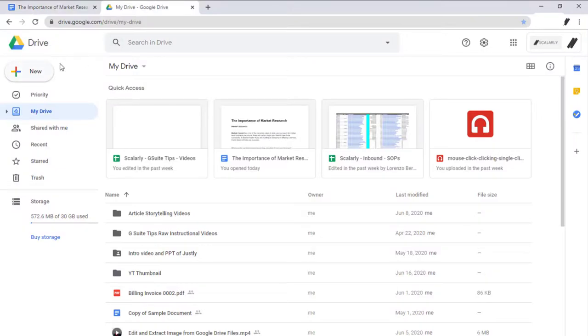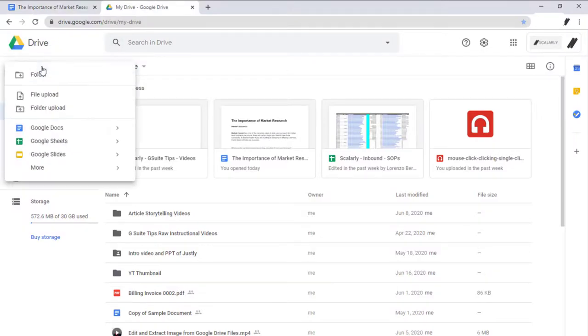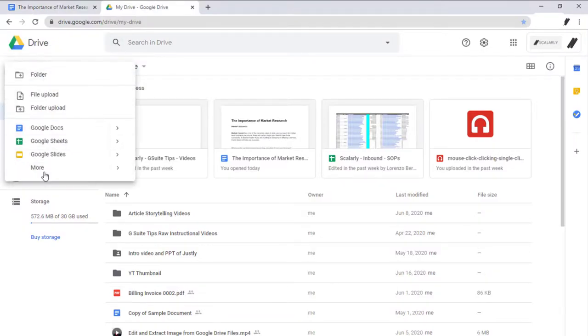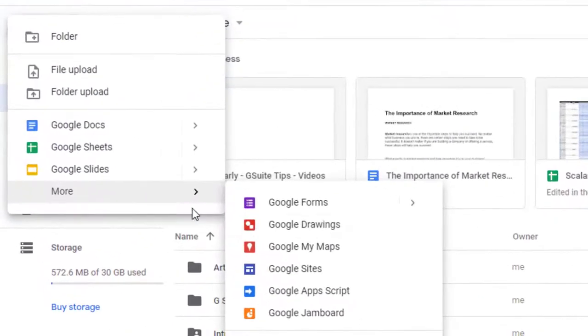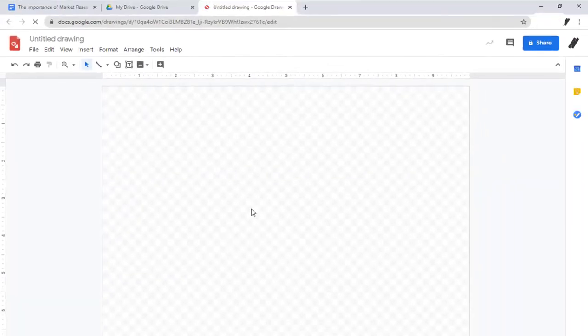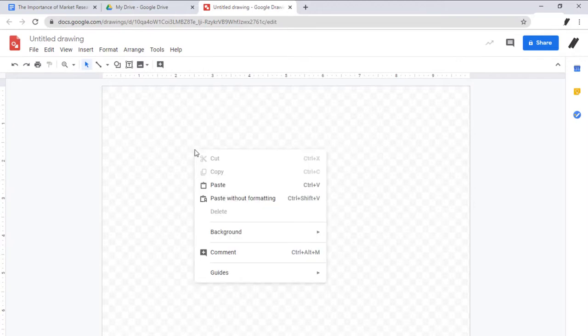With another Google Drive tab open, we click New, More, and we're going to do the trick in Google Drawing. So we have a blank document now here in Google Drawing. We'll just go ahead and paste the image.